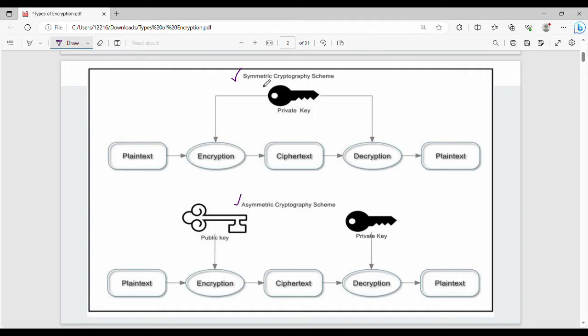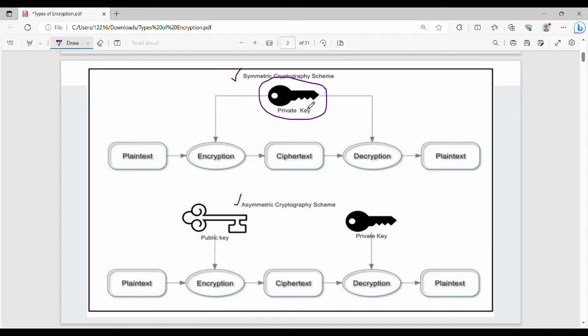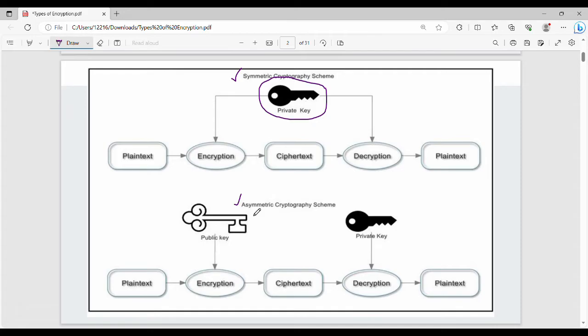Symmetric key encryption: we will be using the same key for encryption and decryption. We will be using the same key. Next one, the asymmetric key encryption uses different keys.